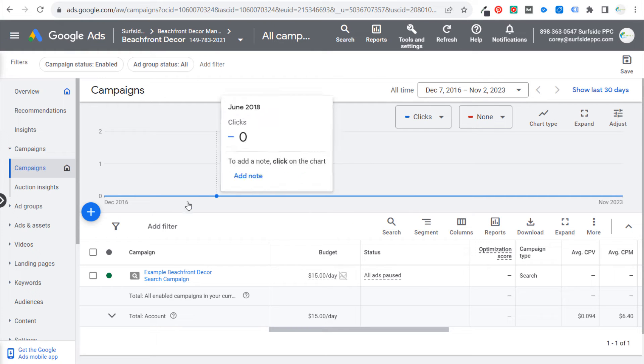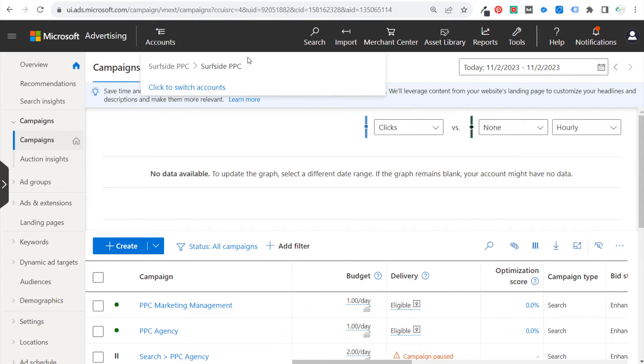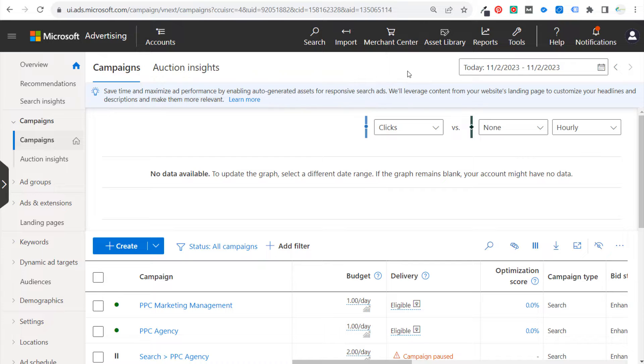Today, I'm going to be showing you how to import your existing Google Ads campaign into your Microsoft Advertising account. I'm going to make this a very simple video and just go over the step-by-step process.